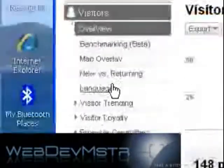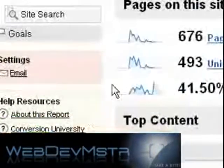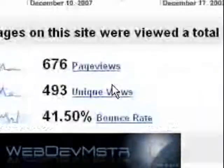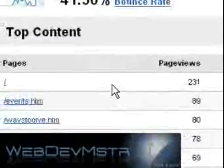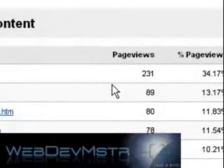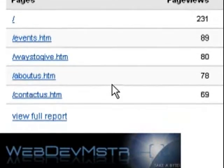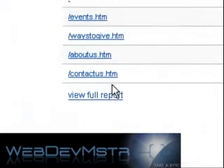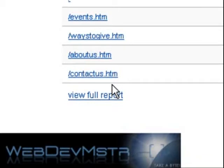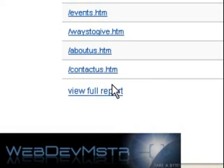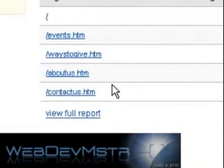There's a tremendous amount of things you can view from a stats perspective. This one will tell you how many people went to what pages. To the home page I had 231 people, 89 went to the events page, 80 to the ways-to-give page, 78 to about us, and 69 to contact us. This is really important because it helps you understand where people are coming into your site, where they're leaving, and the duration they're staying on those pages. If you have a compelling page you want people to go to and they're not getting there, you may need to put it in a different place or on the nav bar.